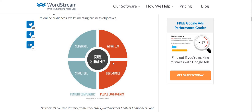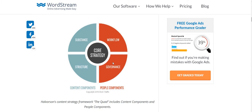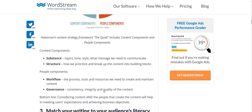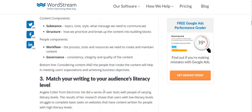There is a diagram here known as Halvorson's content strategy framework, called the Quad, which includes substance, structure, workflow, and governance. Substance shows the styles and what message we need to communicate to our audience. Structure is how we prioritize and break up content into building blocks. Workflow covers the process, tools, and resources needed to create and maintain content. Governance ensures the integrity, quality, and consistency of our content.